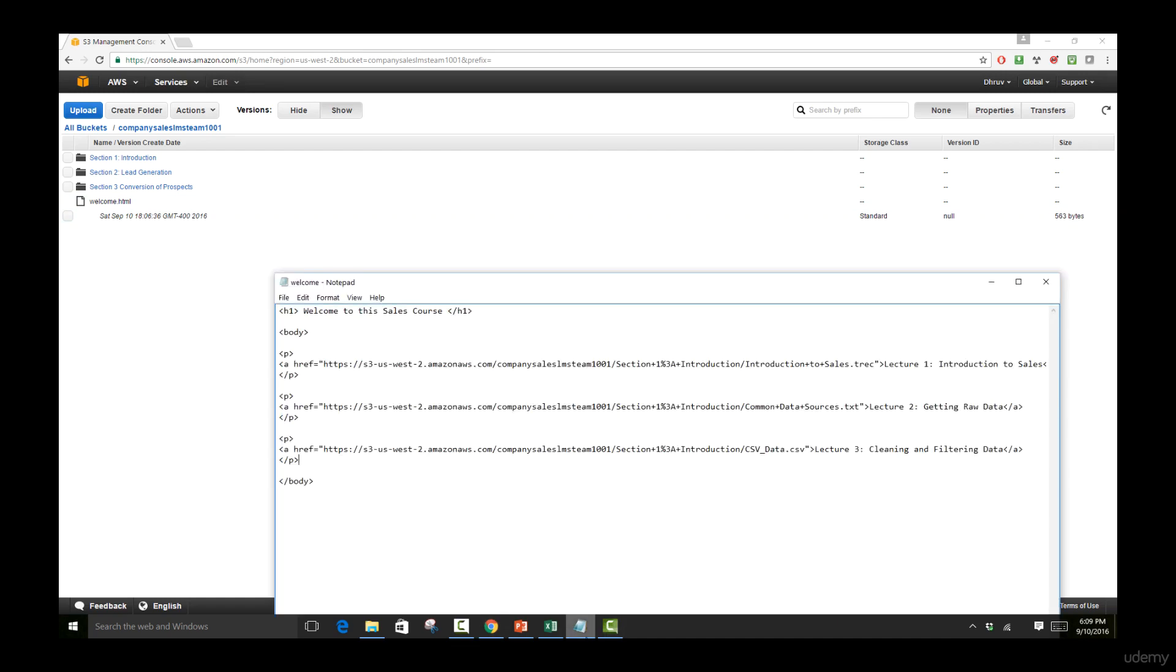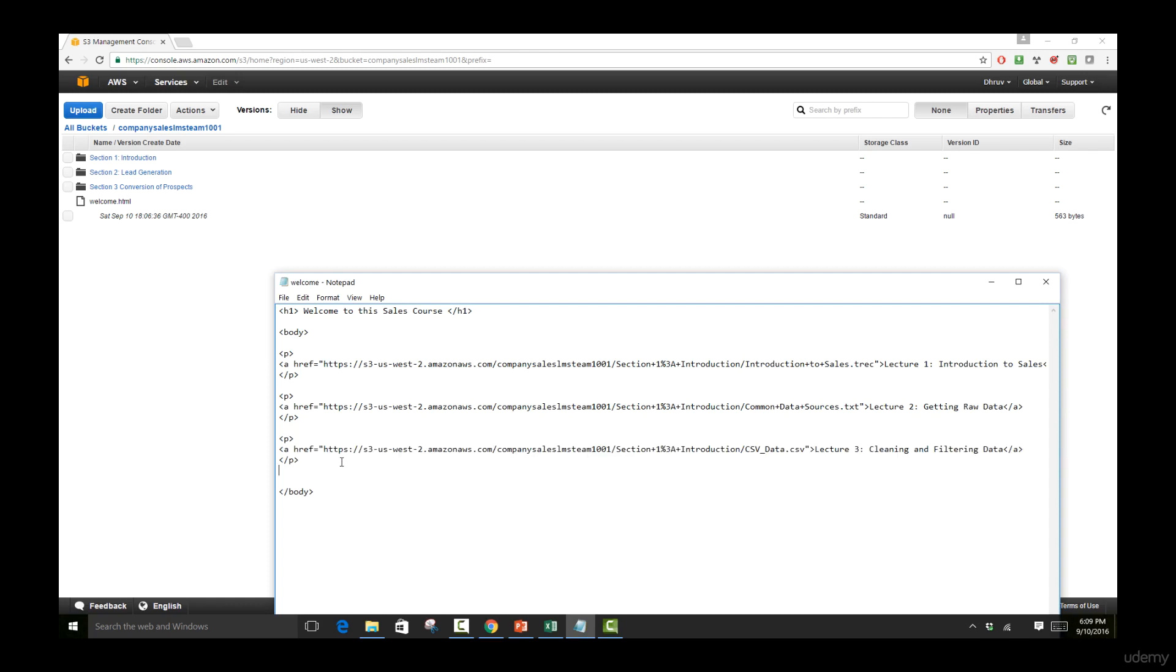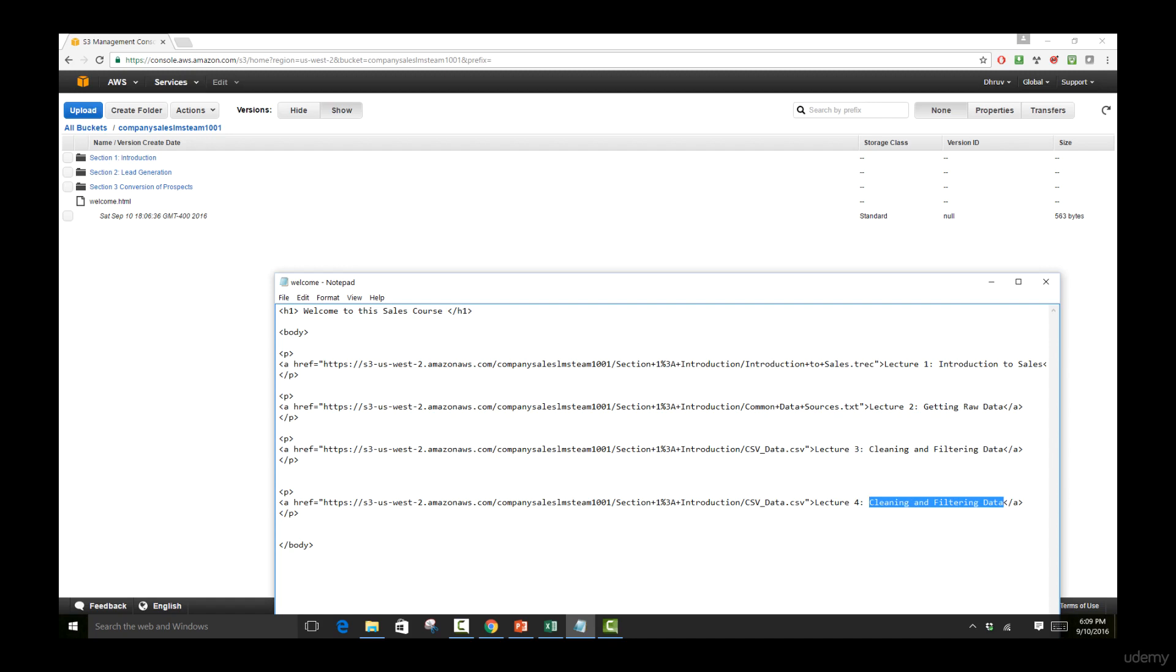Let's come over to this notepad. Instead of having three lectures, let's have one more lecture. Let's paste this right here and we're not going to be worrying about the URL. Let's just call this lecture4 and this is going to be a results lecture. OK.